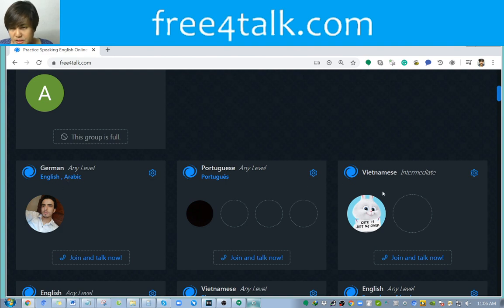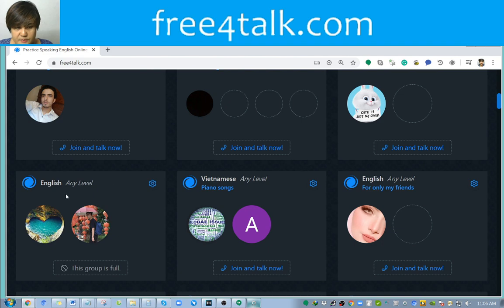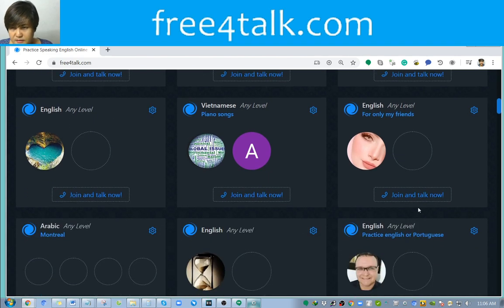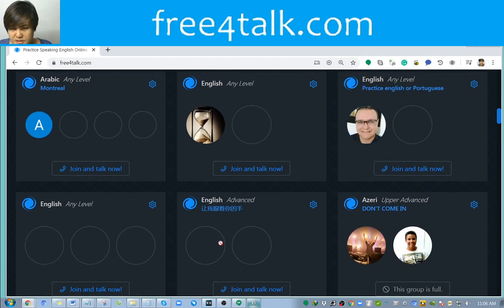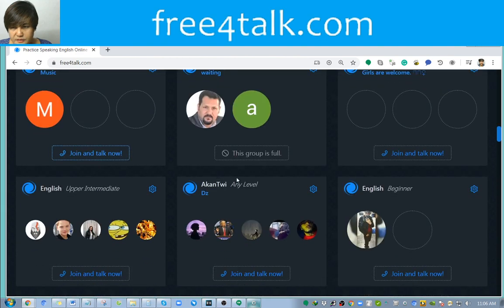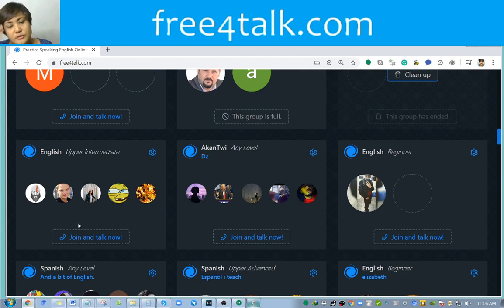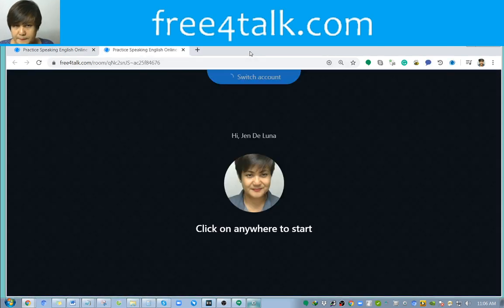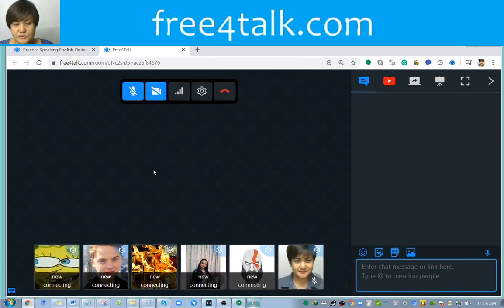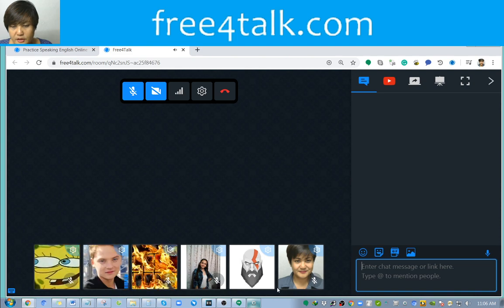Let's look through the available rooms — Arabic, Portuguese, Vietnamese, English. Let's find a room that's English with plenty of participants. Here's one: intermediate English. What you need to do is just click on 'Join and Talk Now,' and then click anywhere to start.